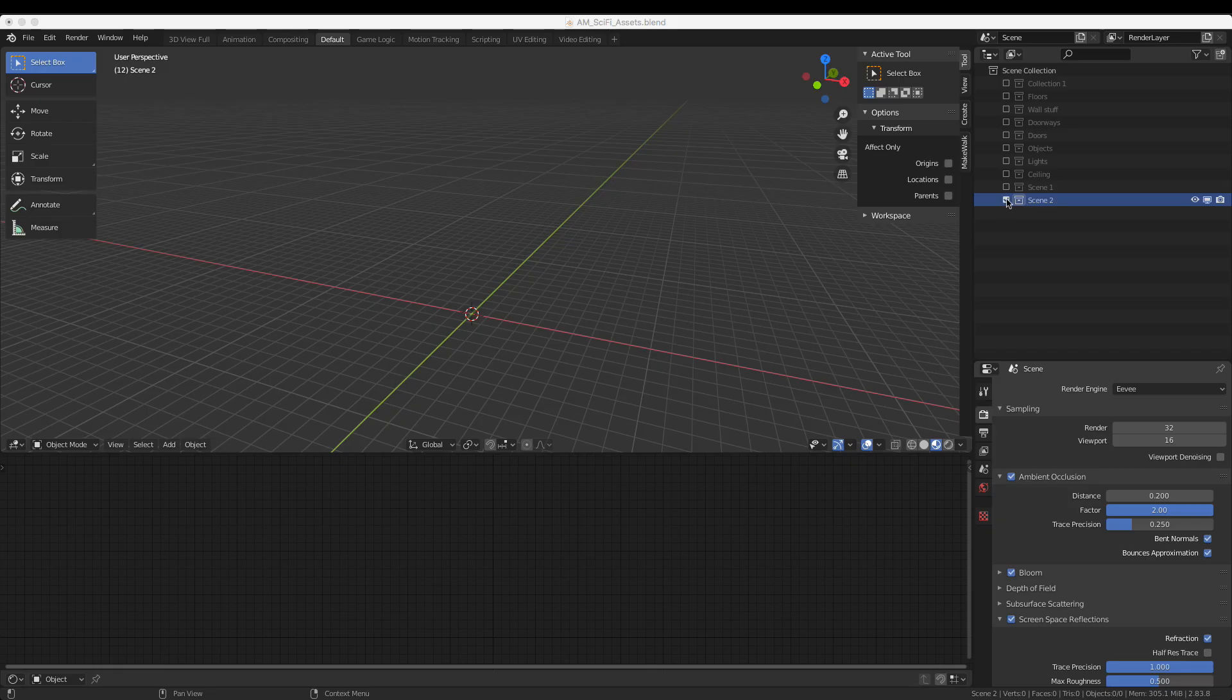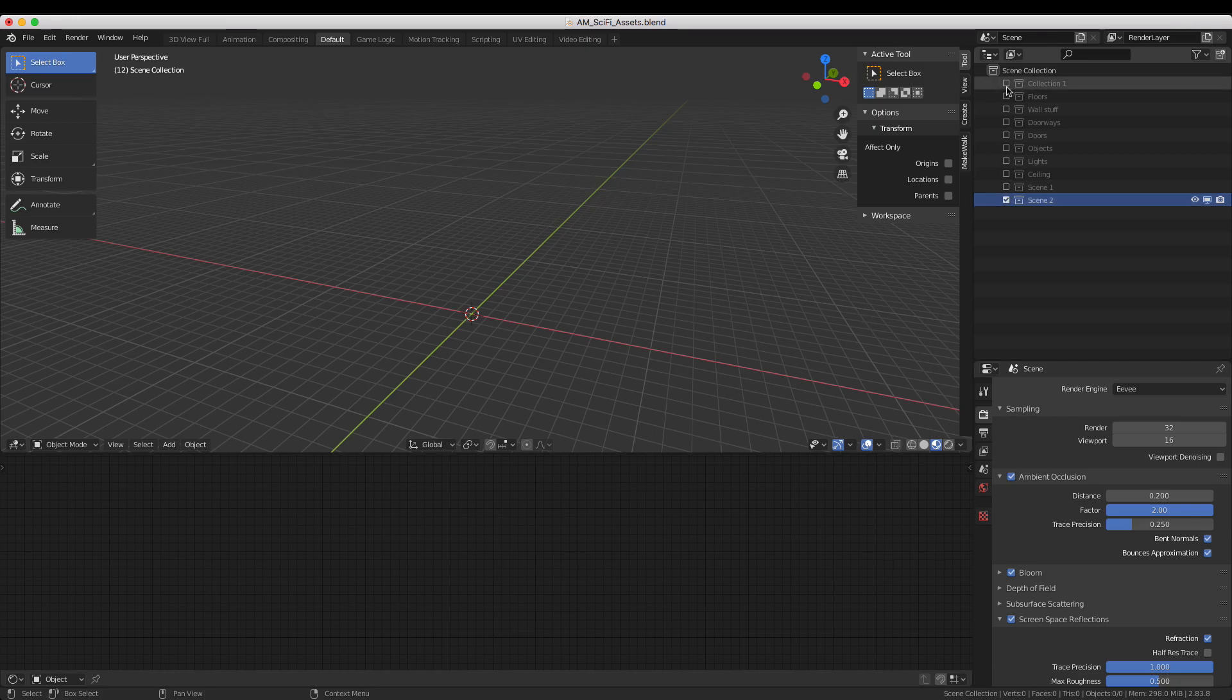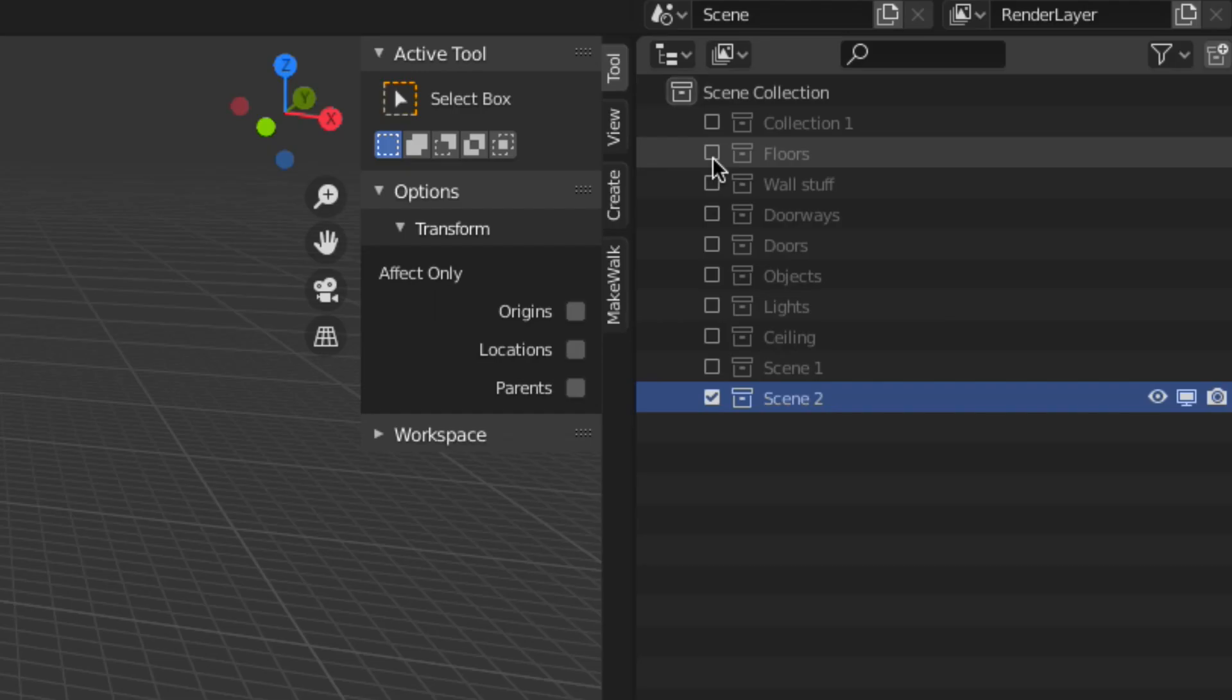Here, the project file is opened up in Blender. In the Outliner, you can see several categories: Floors, Walls, Doorways, Doors, Objects, Lights, and Ceiling.